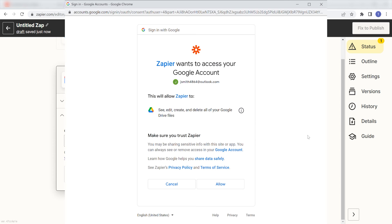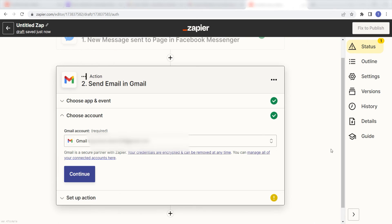From there, I can select our account and authenticate Gmail with Zapier, just like I did with my Facebook account. By the way, if at any point you get stuck, Zapier's got an amazing support team that can help you out. There's a link in the description to their forum post for this specific workflow.